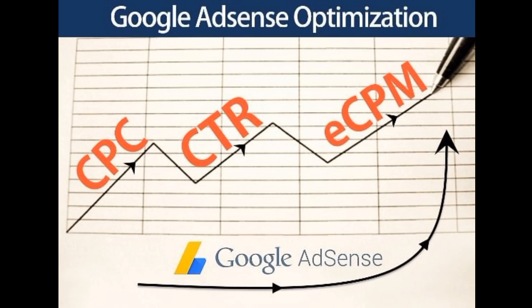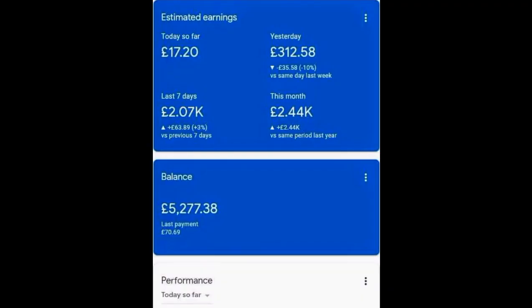This method is totally legal and was given as a tip in the Google AdSense forum. Without wasting much time, let's increase our earnings with these simple steps.